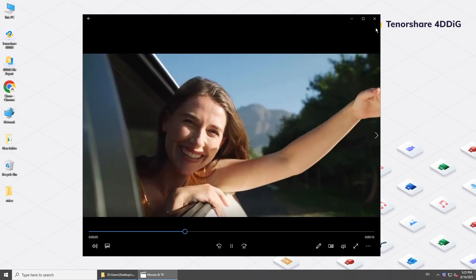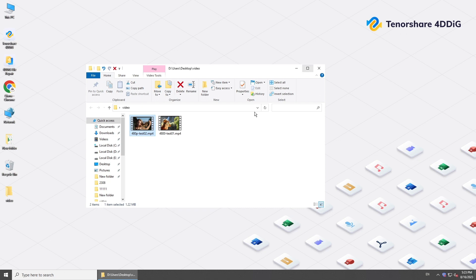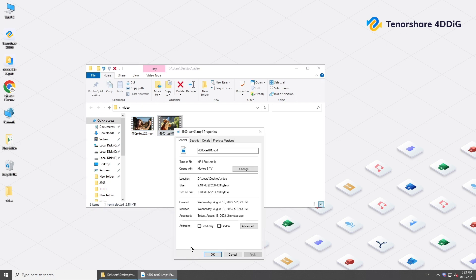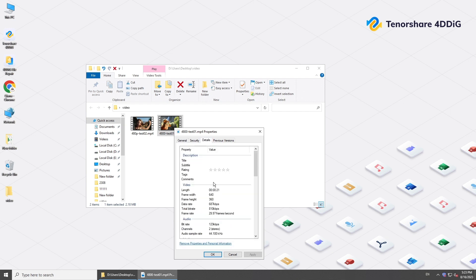So first we'll show you how to enhance a low-quality video. Right-click it and click Properties. In details you can see the video quality. Now, let's see how to improve the quality of this video.